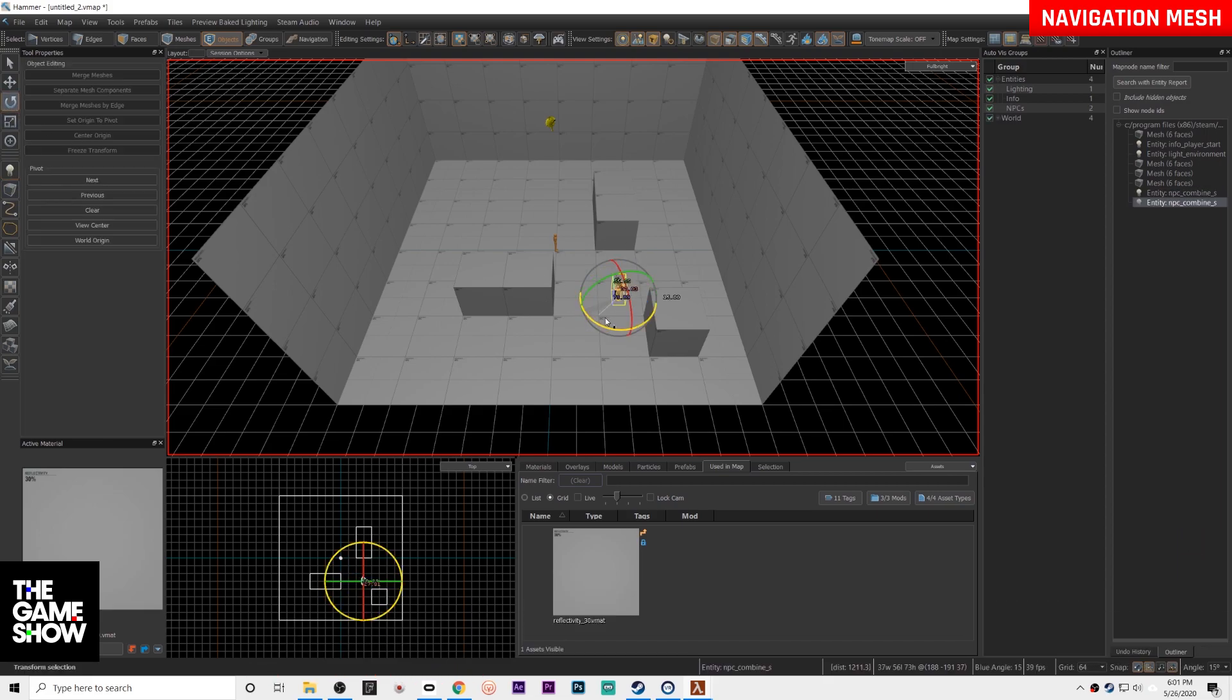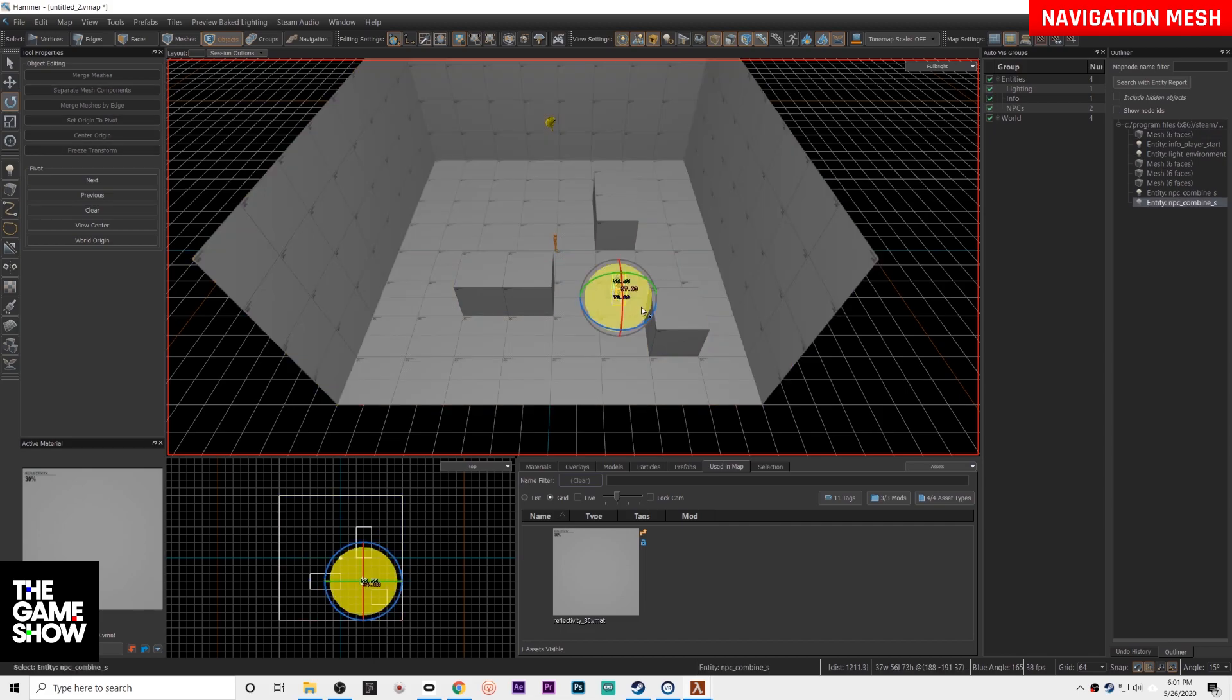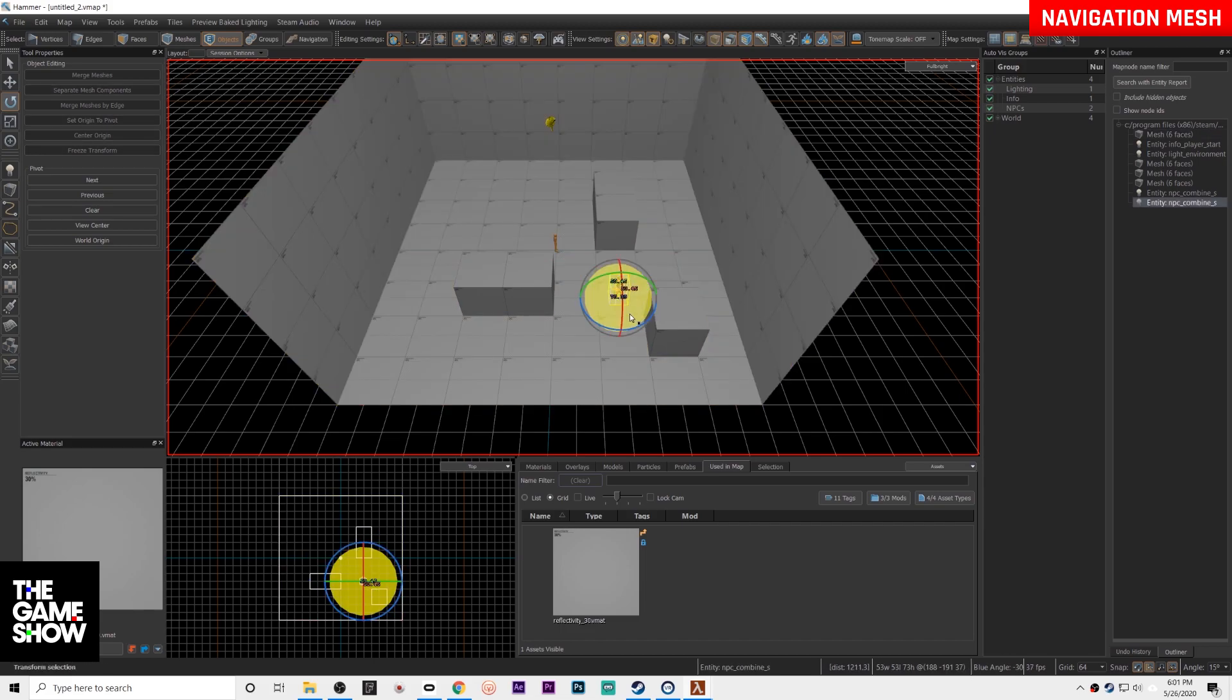I am also going to rotate him so that he is facing my direction. That way right when I spawn in he's going to see where I am basically.